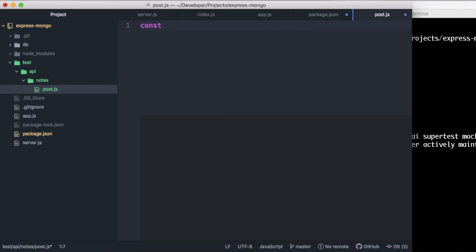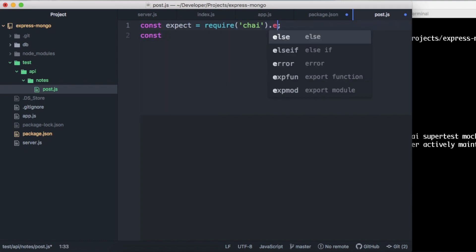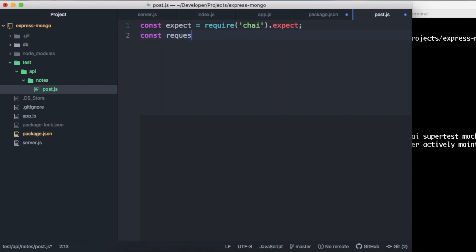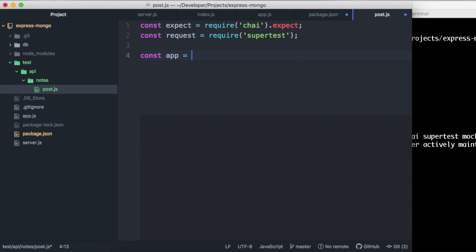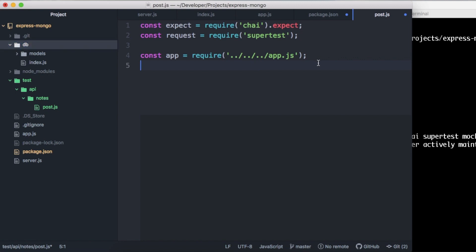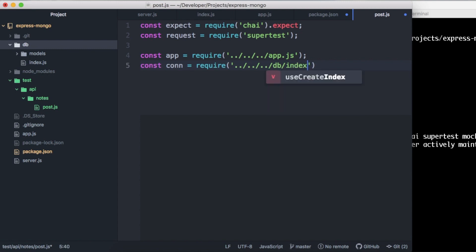We're going to require our dependencies first. We need chai.expect, and we're going to call this request but we're requiring supertest. This is what's going to make the API calls for us. Then we're just going to require the file that we're testing, which is app.js — it's back three directories. We also need to require the file that is connected to the database, so we're going to call that con, and again we have to go back three directories into db and into index.js.